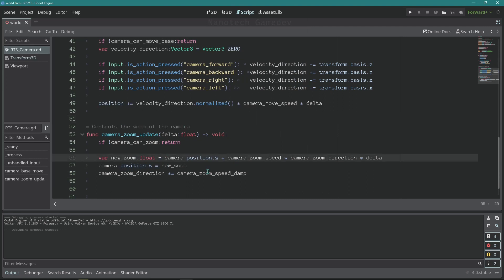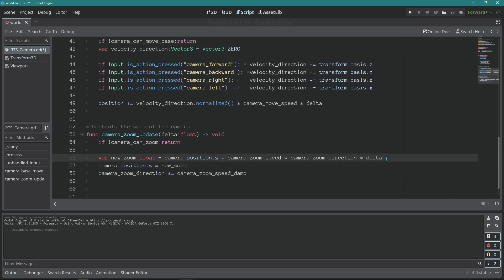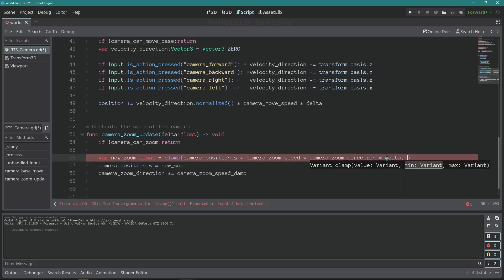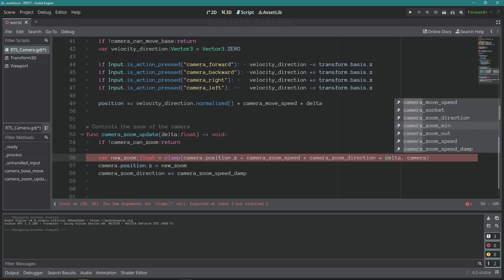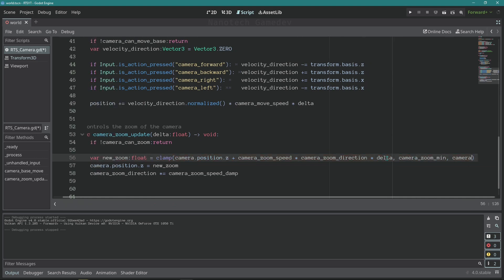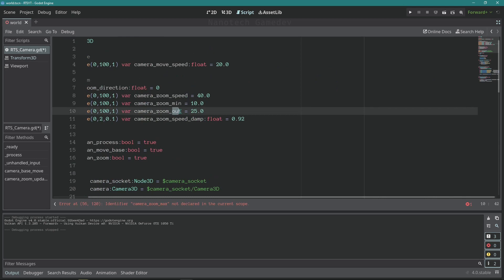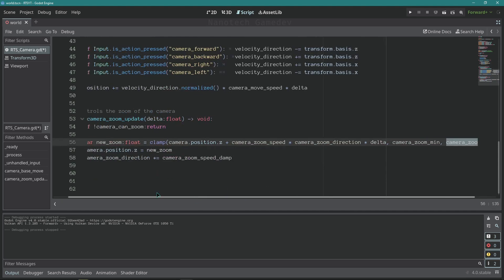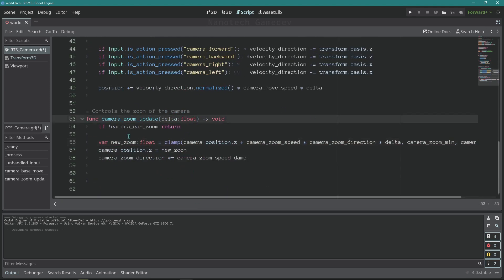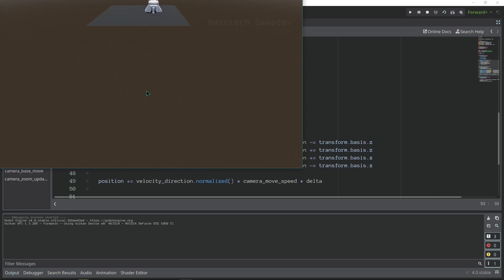Now let's clamp this new zoom value. We'll do right here — clamp this value, with the minimum being camera zoom min which we defined previously, and the maximum being camera zoom max. I had a typo so let's fix it to max. Now we will only be able to move the camera on the z-axis within certain values, as you can see it's fixed.